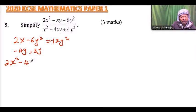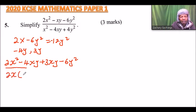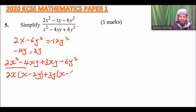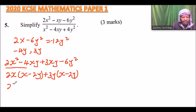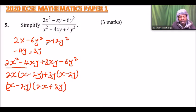So we rewrite our expression as 2x squared minus 4xy plus 3xy minus 6y squared. We can factorize: from the first two terms, factor out 2x to get 2x(x minus 2y), then factor out 3y from the last two terms to get 3y(x minus 2y). This gives us (x minus 2y)(2x plus 3y), which are the factors of the quadratic expression in the numerator.